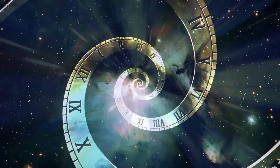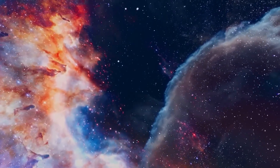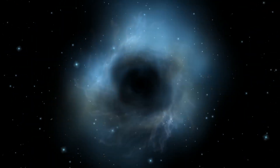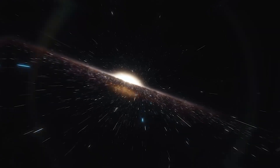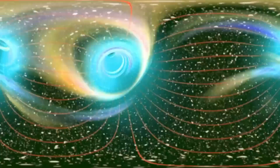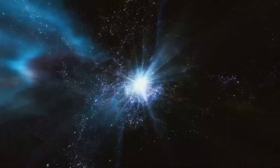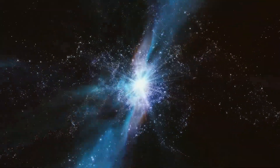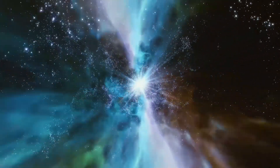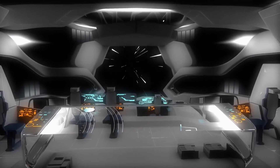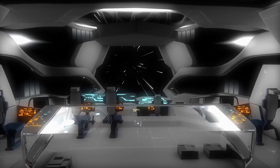A warp bubble refers to an anomaly in space-time that could allow the possibility of travel at speeds faster than the speed of light. This raises the question of why we should be concerned about it. To the best of our knowledge, it was thought that nothing could travel faster than light in a vacuum. This restriction is not simply a technological limitation but a fundamental feature of the universe according to Einstein's theories of relativity.